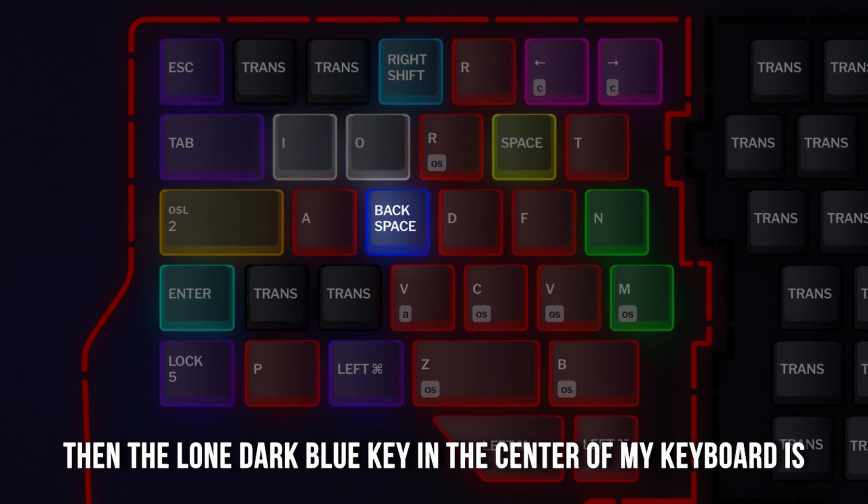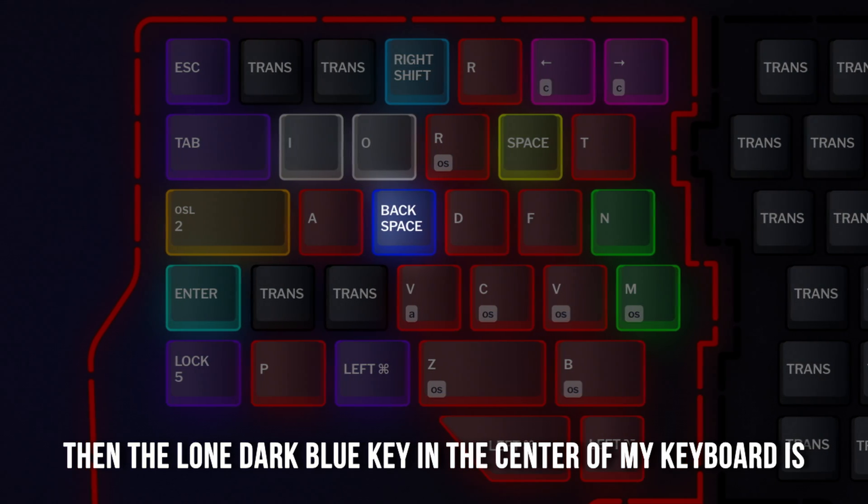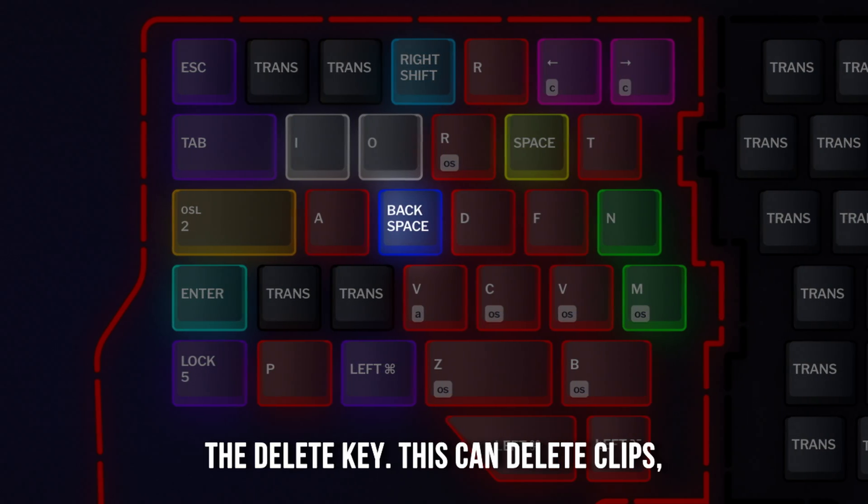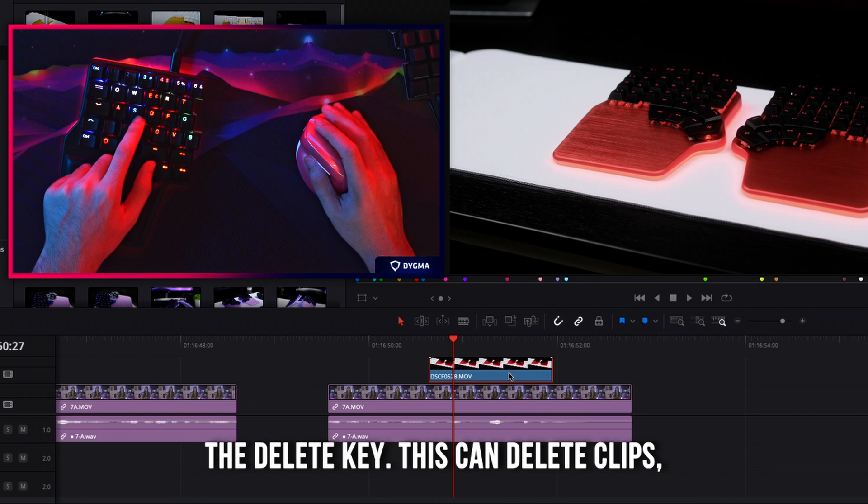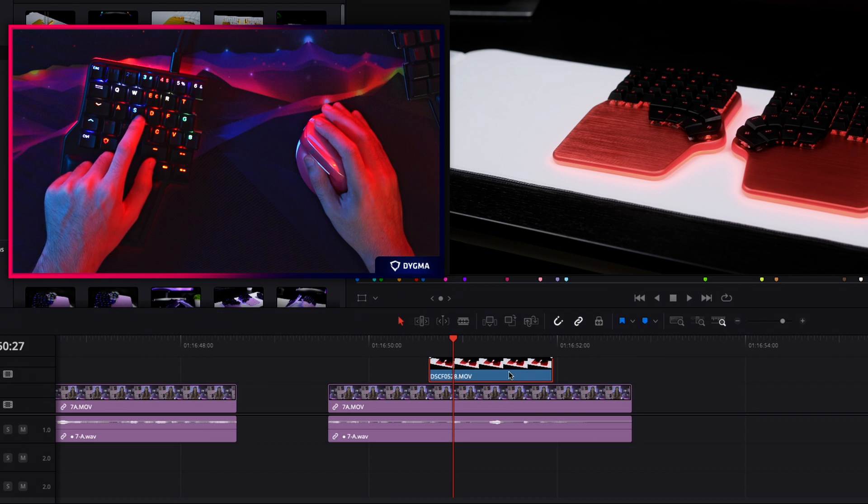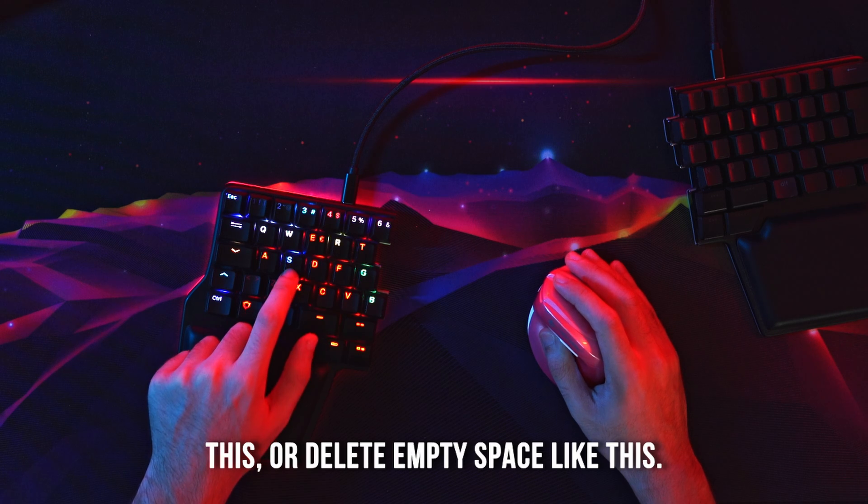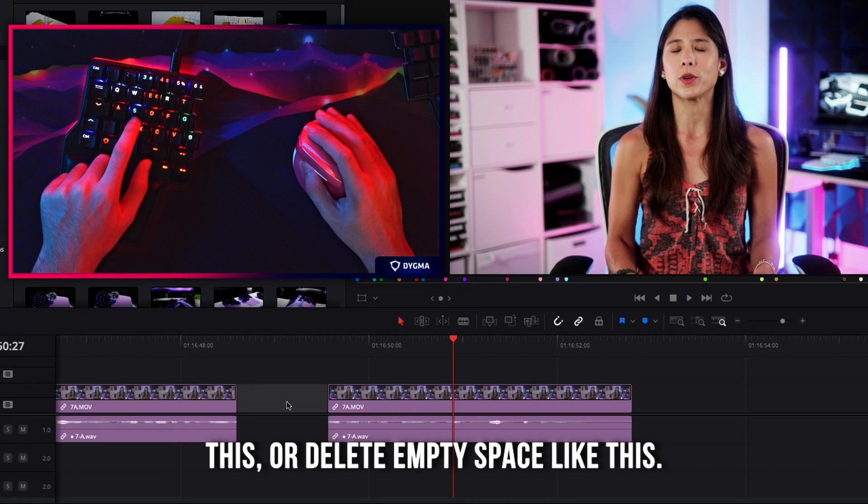Then, the long dark blue key in the center of my keyboard is the delete key. This can delete clips like this, or delete empty space like this.